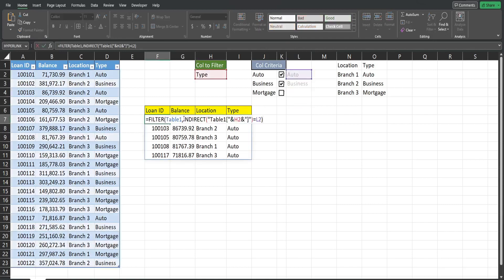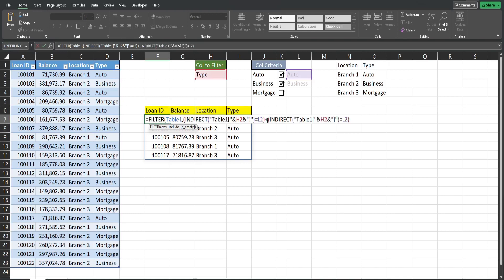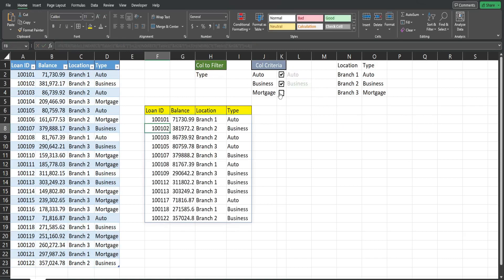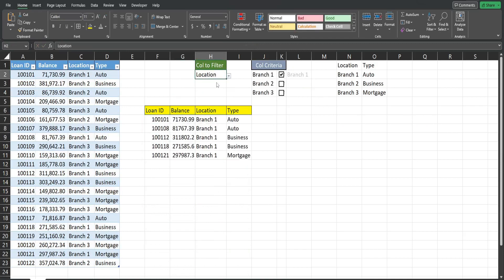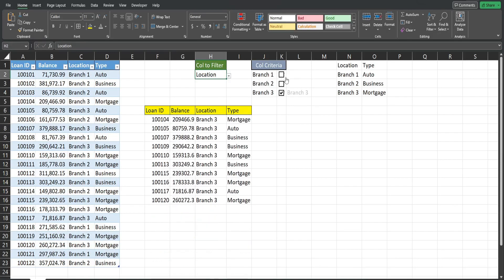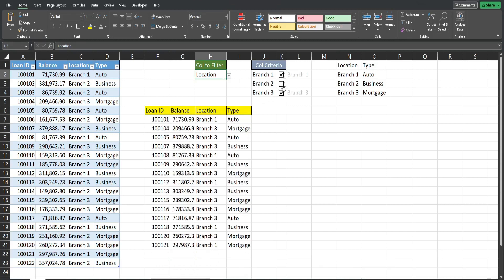Now we want to add the other two criteria cells. Enclose the existing criteria expression in parentheses, copy it, add a plus sign, paste it, change the criteria value to the second criteria cell, add another plus, then change to the last criteria cell and add a closing parenthesis. Now all three cells are linked to both the checkboxes and the drop-down.